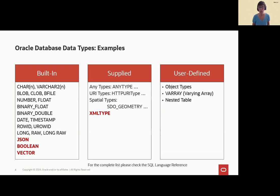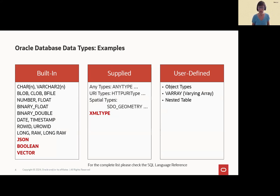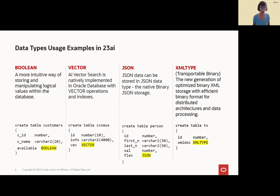And of course, the new ones, Boolean, vector, and from 21c on also JSON. In the sections supplied, we have XML type. It's an old data type, but there is a new generation of XML type storage you should have a look at.